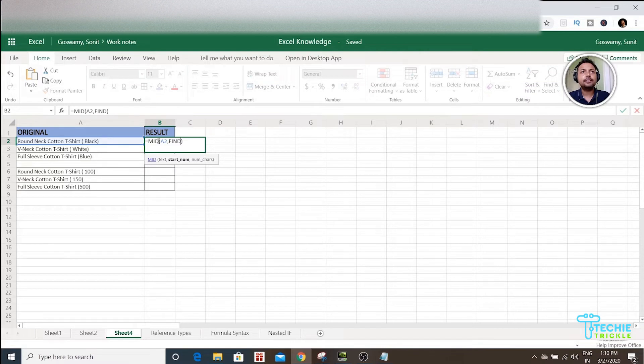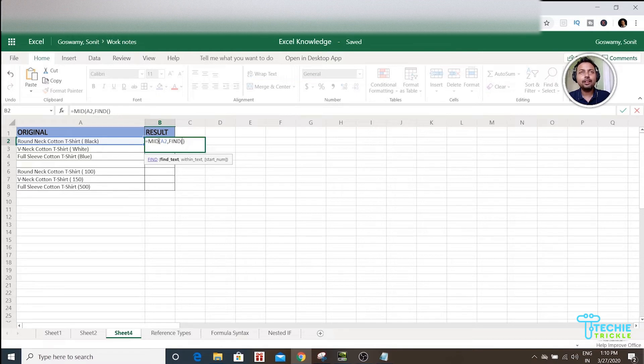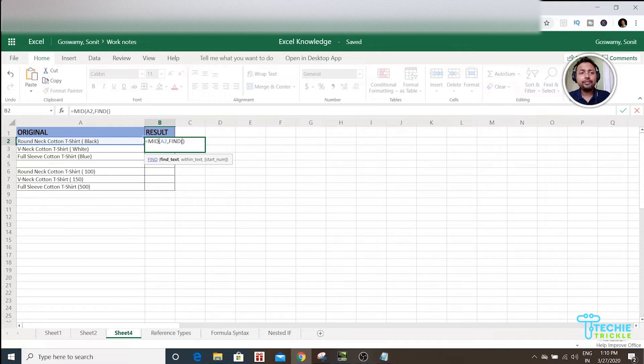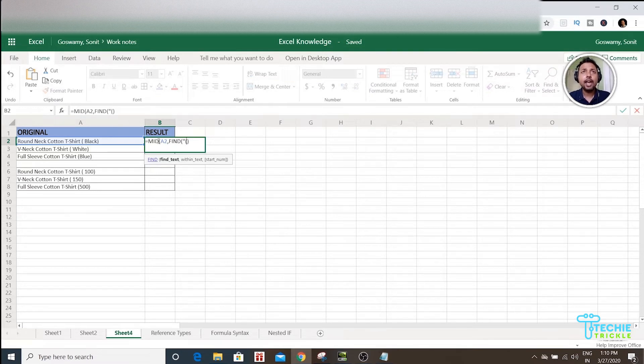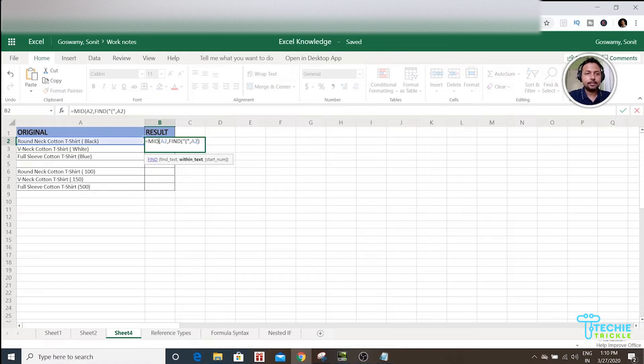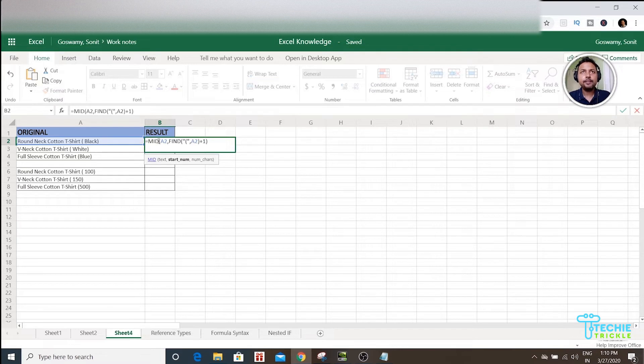If you're finding that tough, don't worry, you don't have to understand it. You can just use the formula that I'm creating right now as is. That will not be a problem for you. So this will be plus one, and then you have to give a comma.